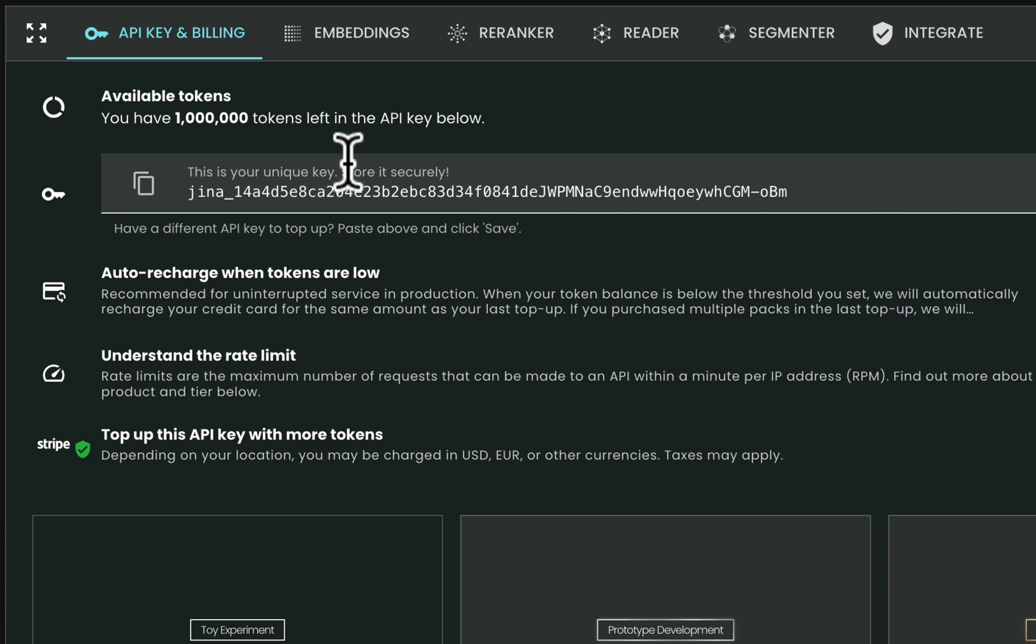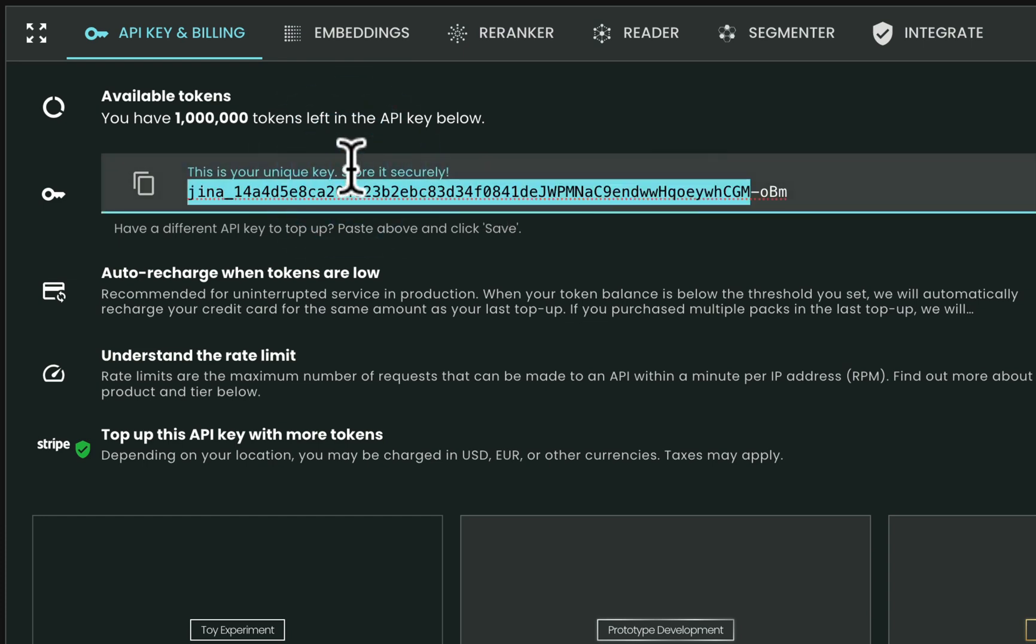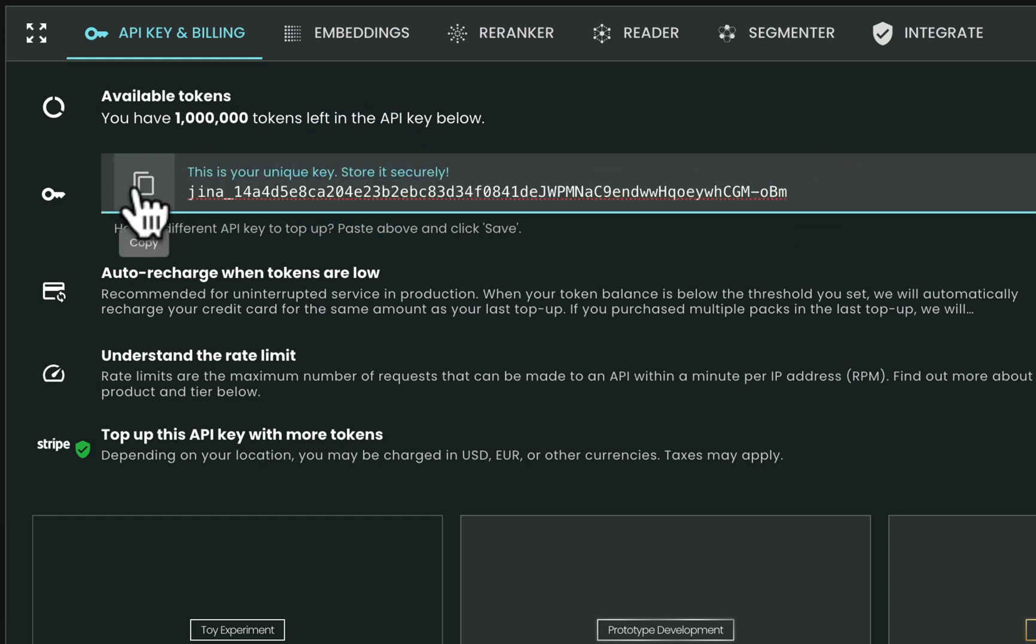This is your personal API key, and every user receives a different one when they first visit the GINA AI website. Make sure to copy it and store it securely.